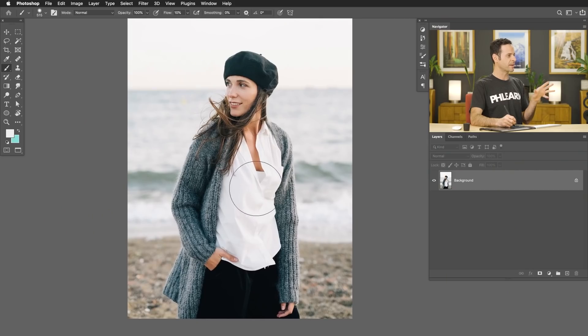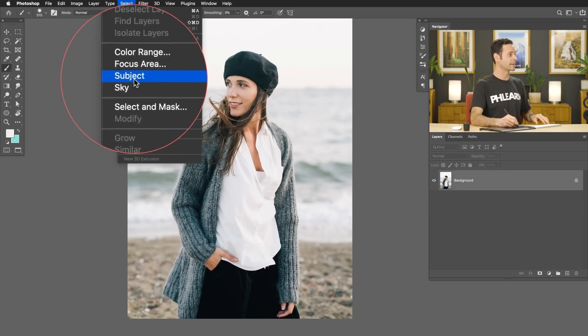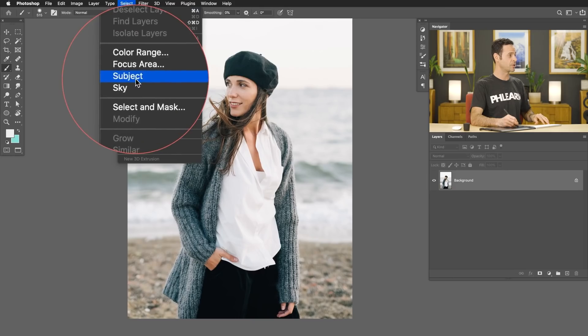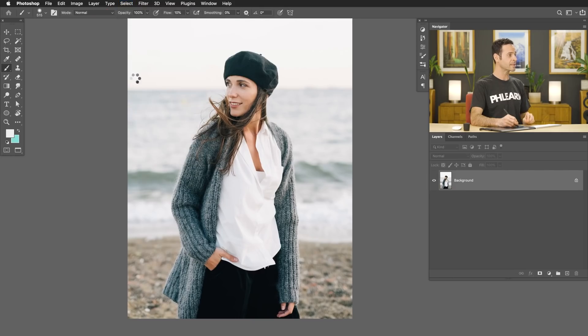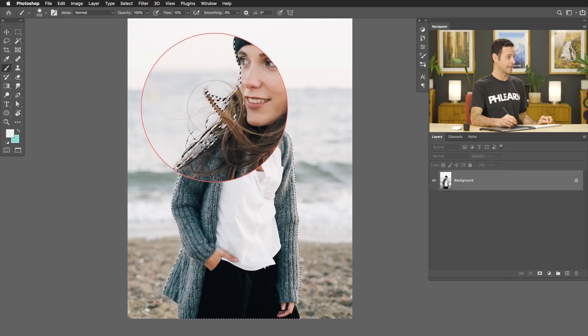My goal here is to cut out our subject from the background. The fastest way to do this for your very first step is to go to Select and then down to Select Subject. This is a relatively new tool in Photoshop that honestly does a very good job finding your subject and even refining areas like their hair selection. I always recommend starting with Select Subject.